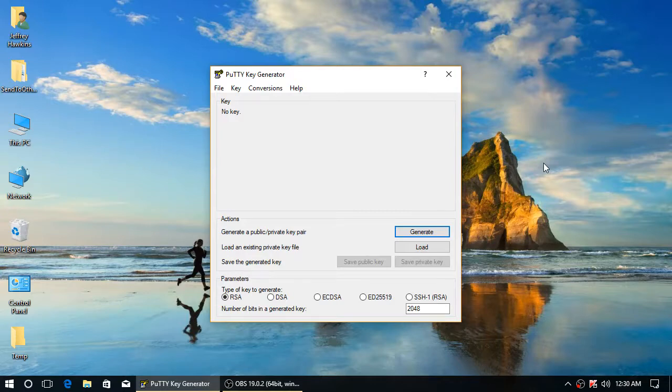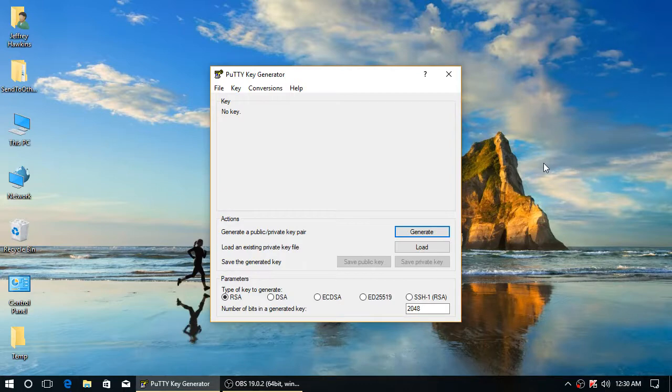Hi, this is Jeff Hawkins with the As Fast As I Can Do It version of how to generate SSH keys in Windows.